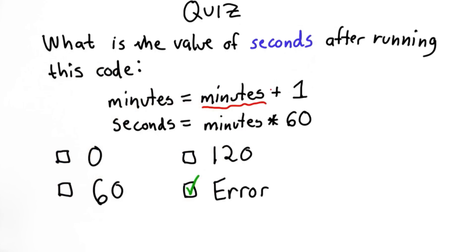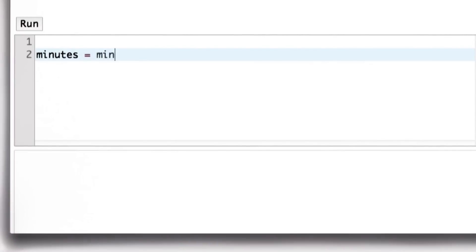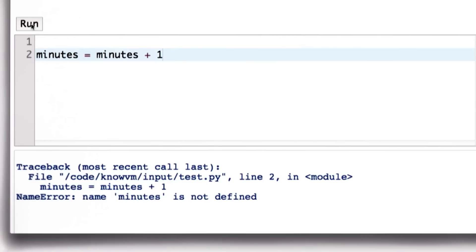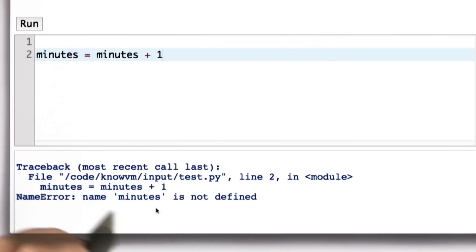Let's see that in the Python interpreter. So here we have just the first assignment. When we run this, we get the error that says the name minutes is not defined.